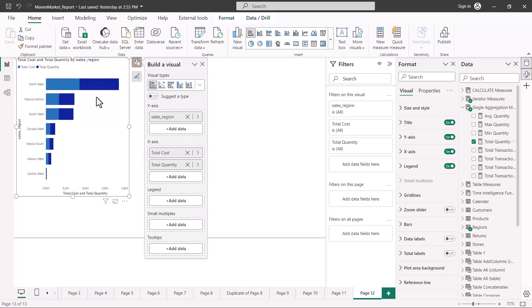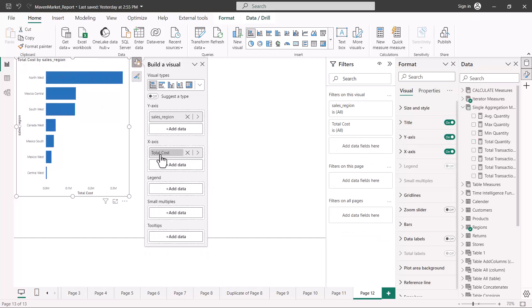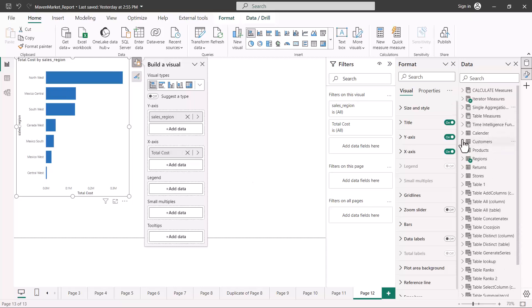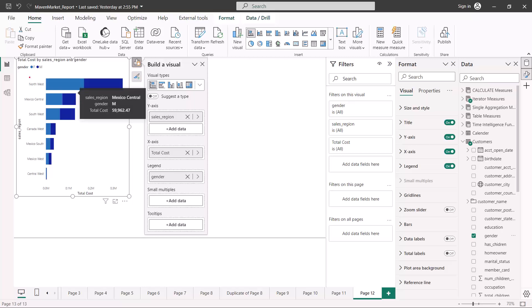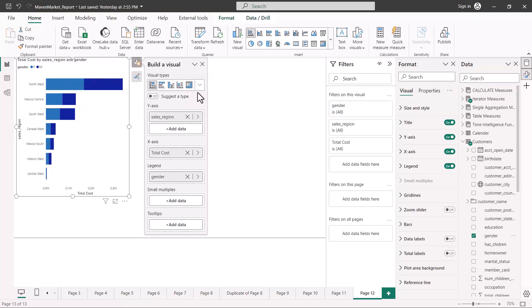Similarly, if I take out the quantity from the x-axis and instead bring in my customer gender and put it into the legend area, you are going to see that the same stacking effect is actually happening. This color is showing the total cost by the female gender and the dark blue color is showing the total cost by the male gender. So in a stacked bar chart you get this stacking, whereas previously we got another separate bar — that is the difference between the stacked bar chart and a normal clustered bar chart.